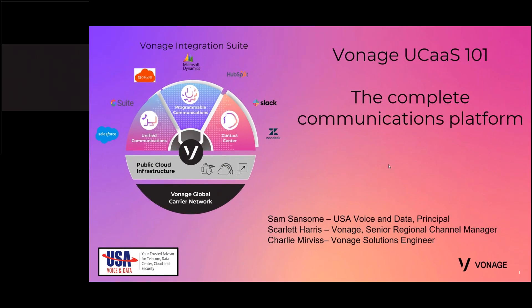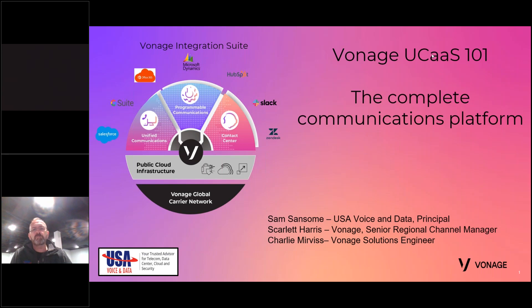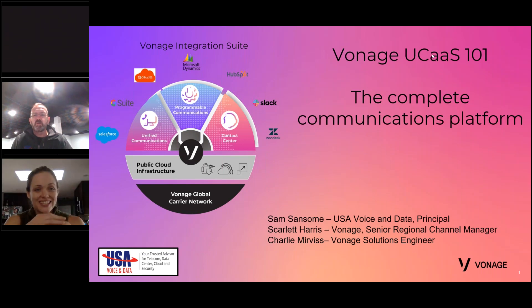This conference will now be recorded. Thank you and welcome to the Vonage UCaaS 101, named the Complete Communication Platform. We've been doing a few 101s on UCaaS with different providers and their different offerings. Very pleased to have Scarlett Harris with me today, as well as Charlie Mervis, both from Vonage, who are our dedicated support folks over at Vonage.